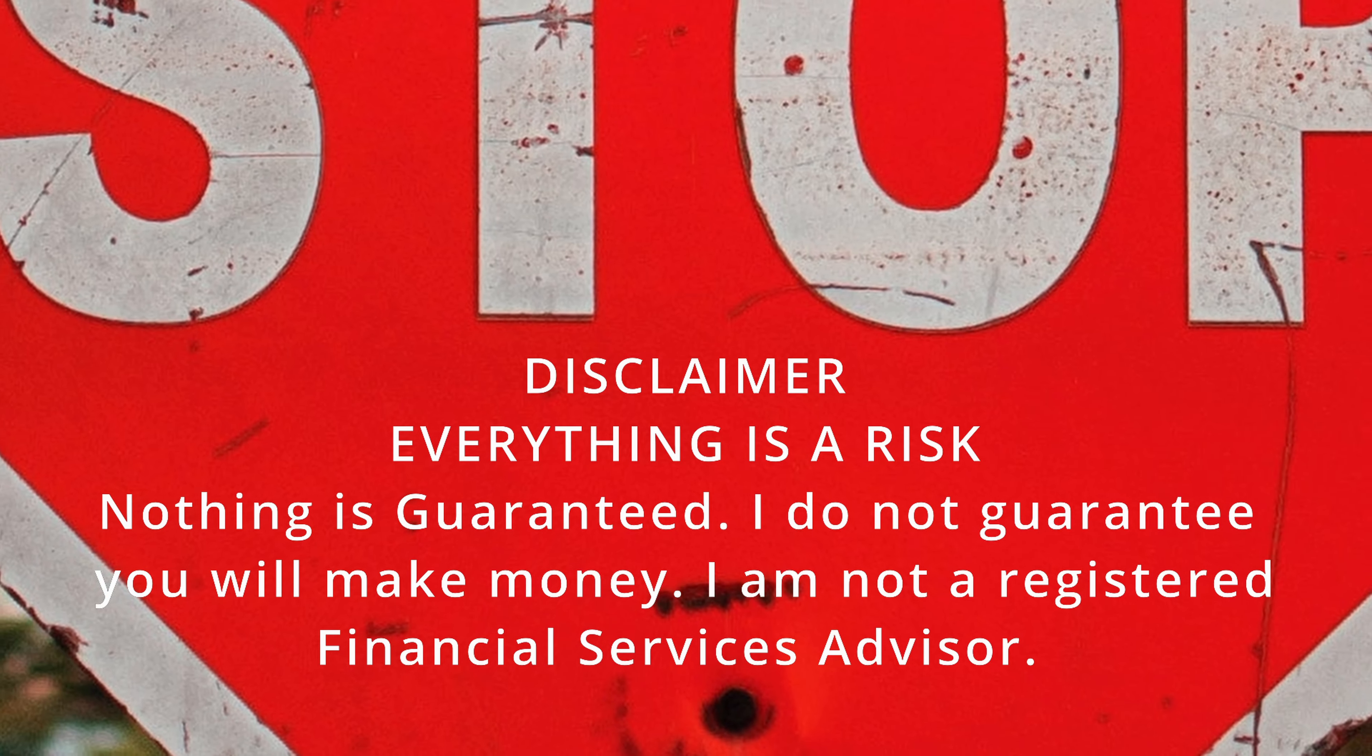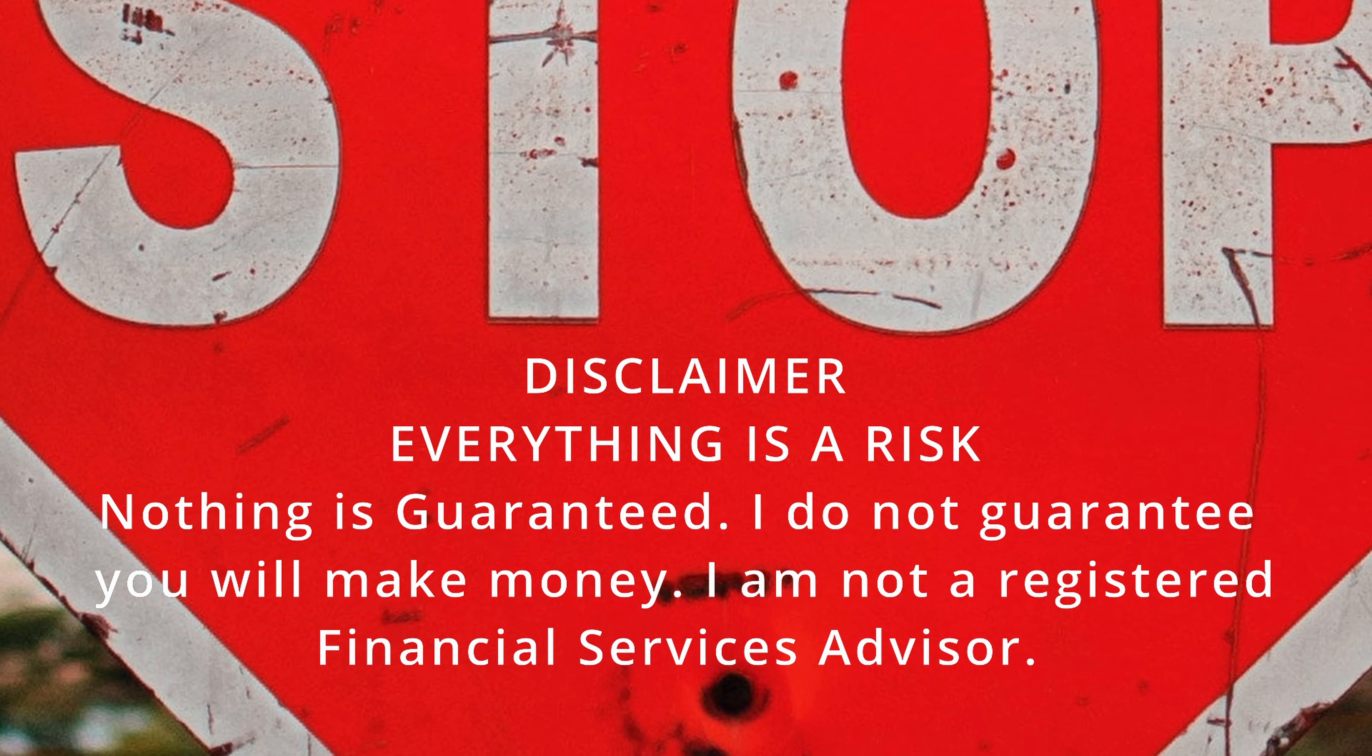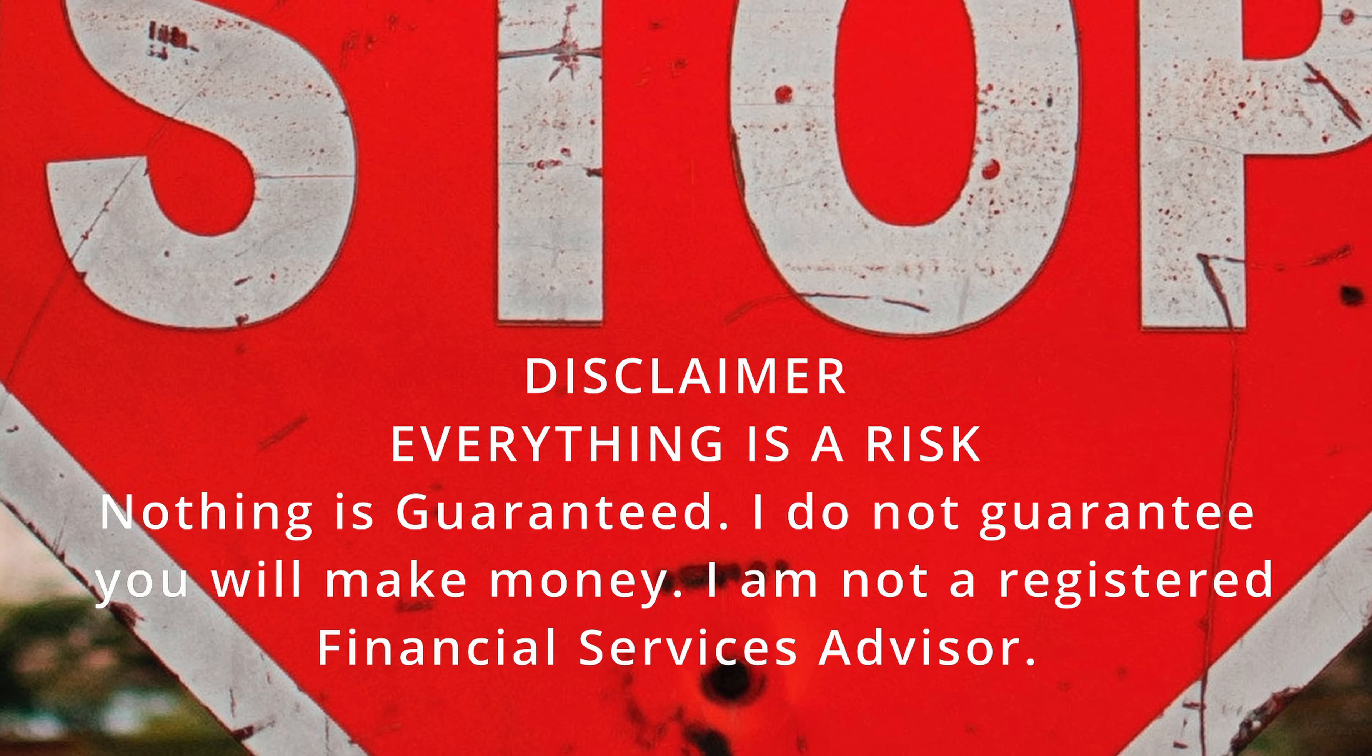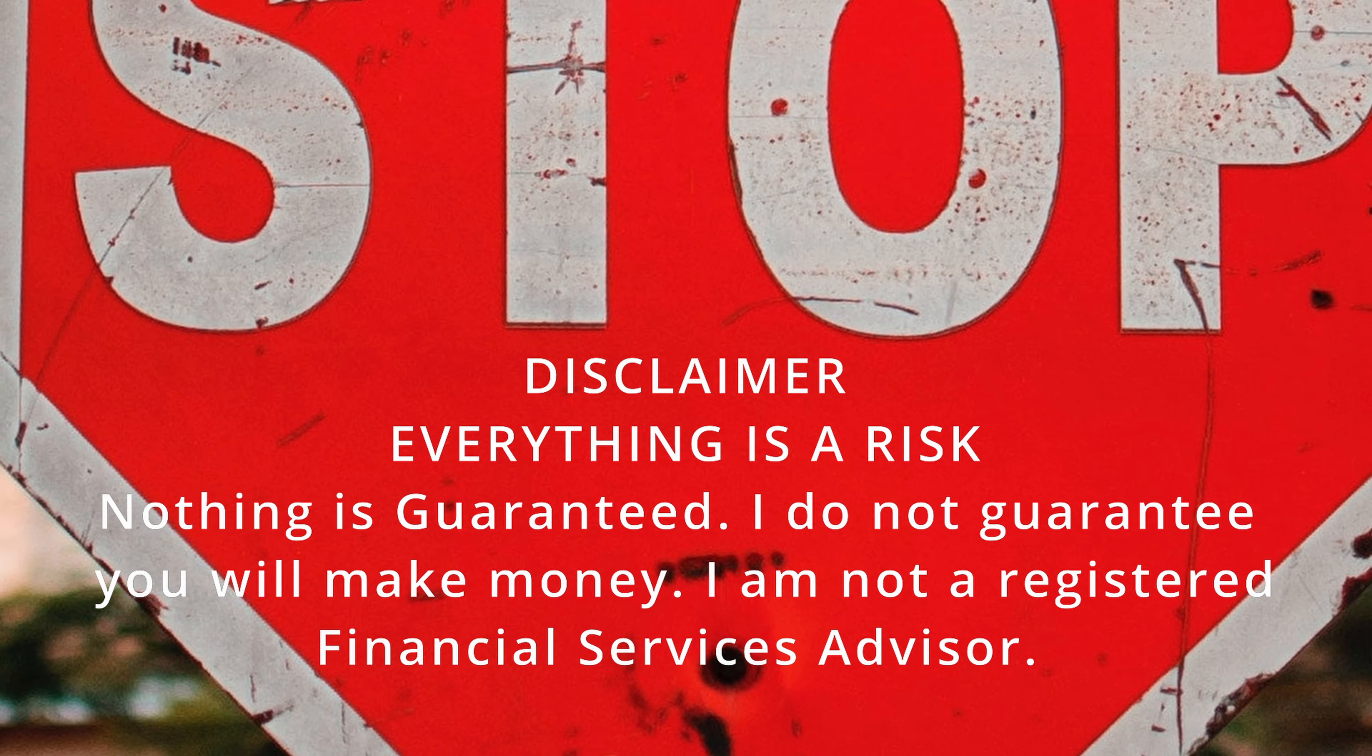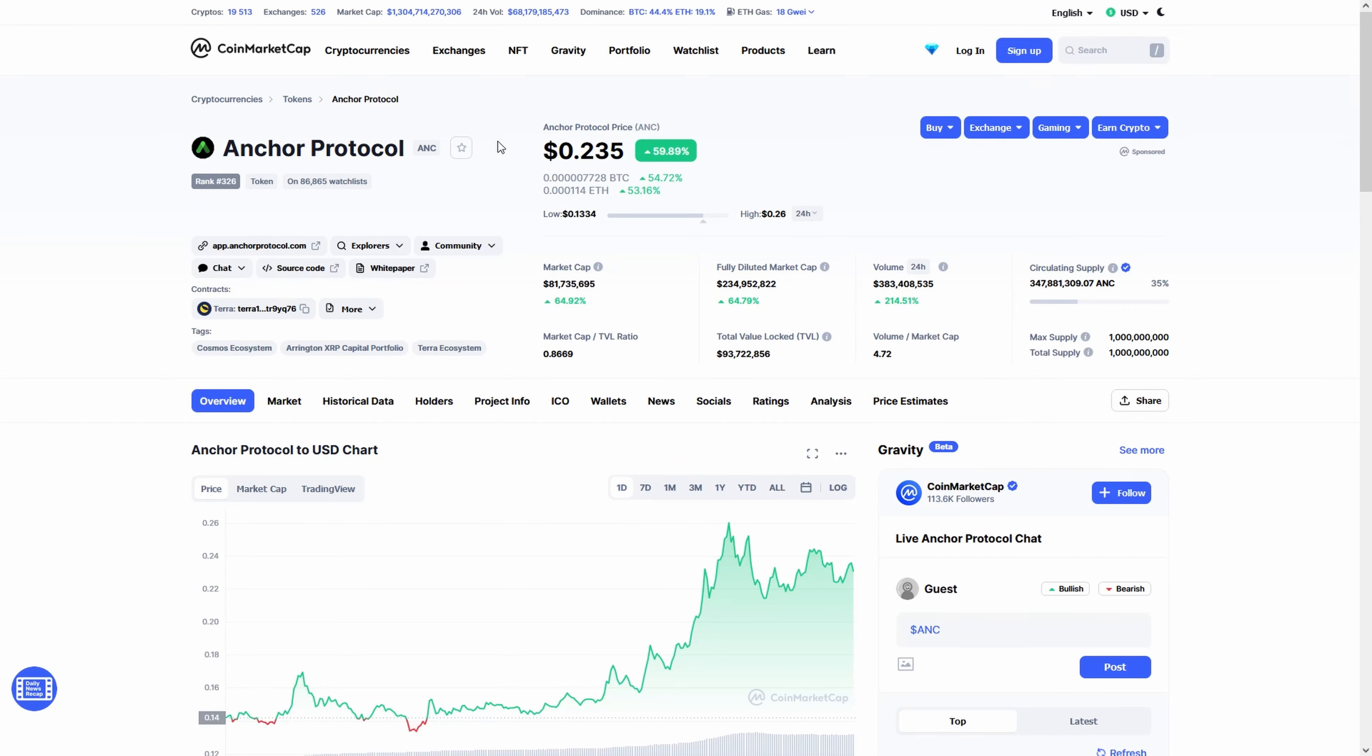Before we start, remember, everything you see in this video is not investment advice. You can lose all your money by investing. This video was made for entertainment purposes.